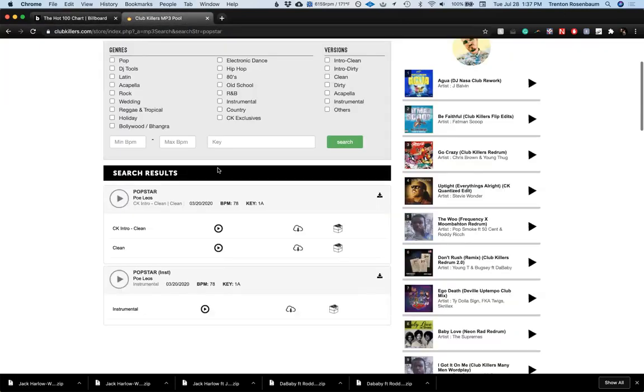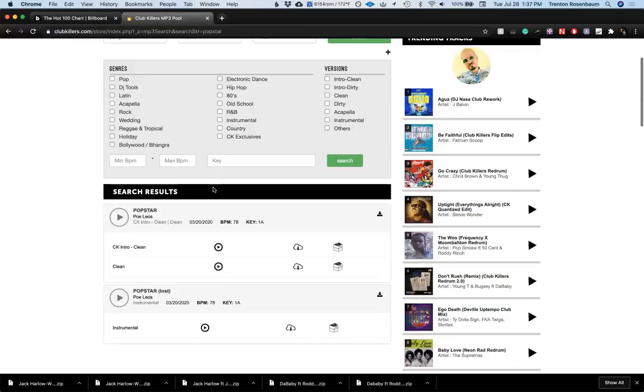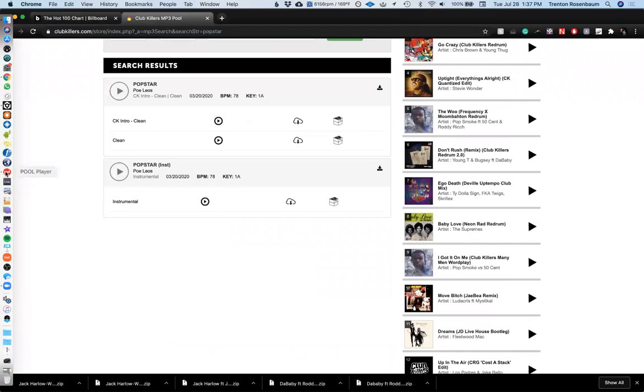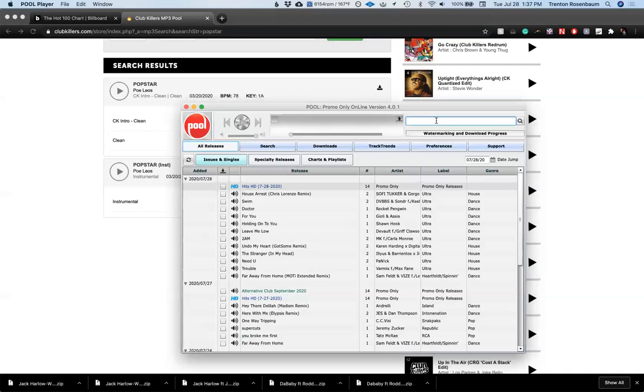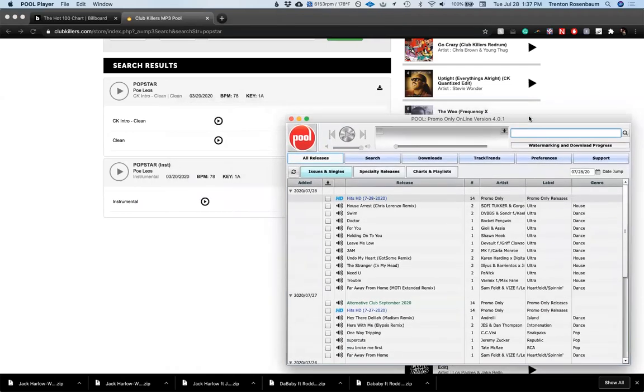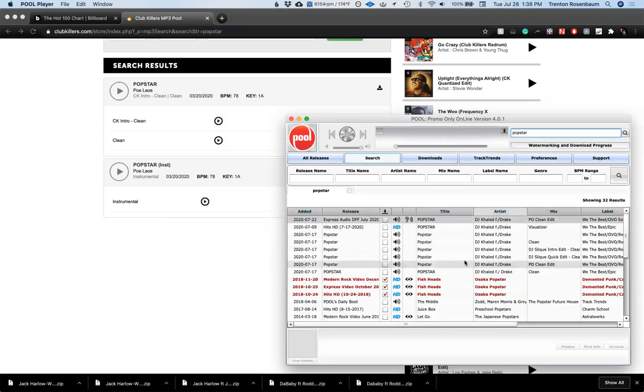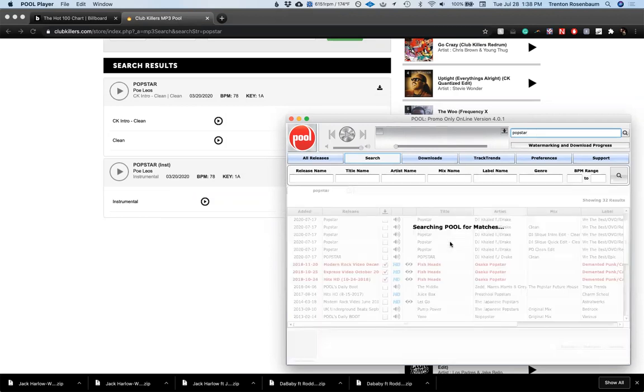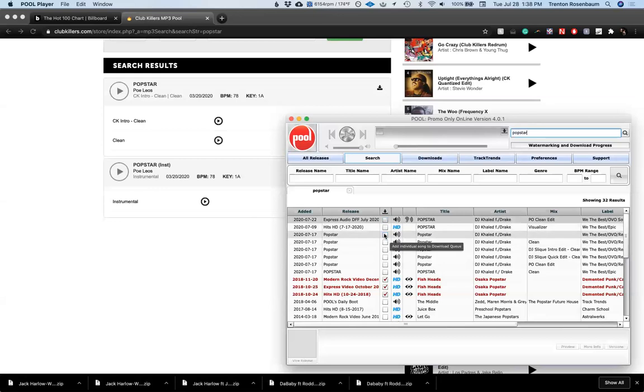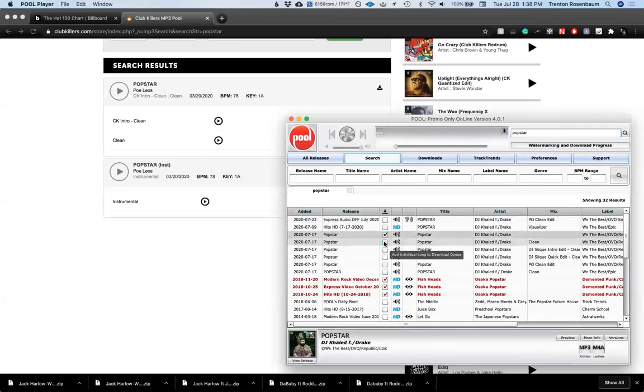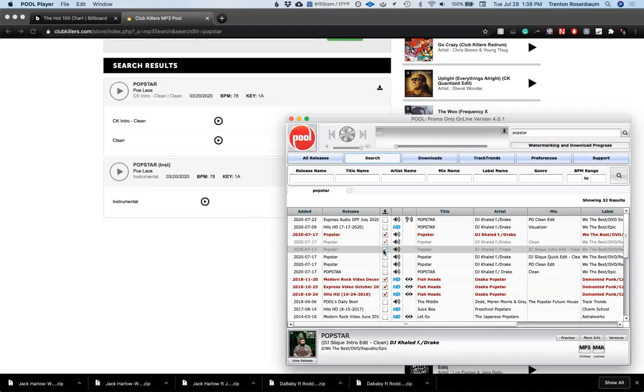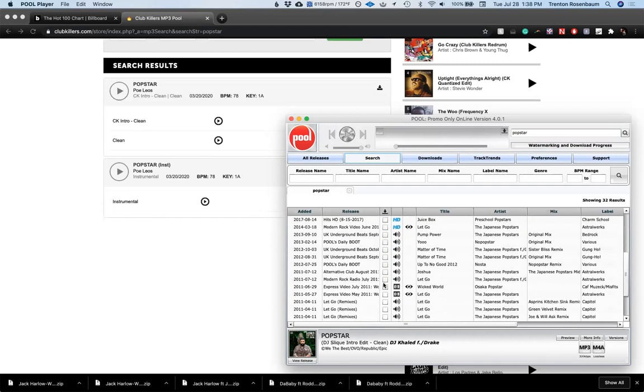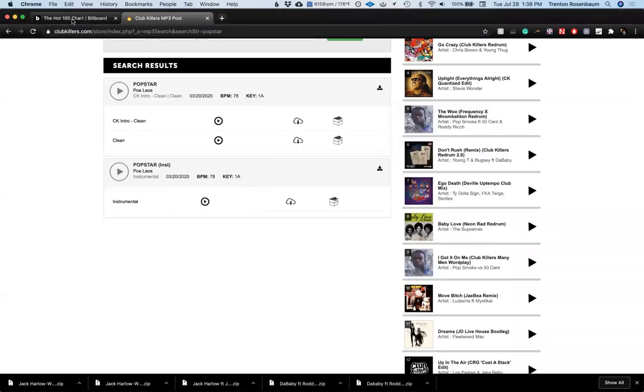Oh, they don't even have it yet. If Club Killers doesn't have it, I will check out Promo Only. I've been on Promo Only a long time. I believe I first got on there through the radio. You guys don't know, I used to be a weekly mix show DJ on Kiss FM in Chicago and then B96. It's been a while since I've done that though. I think I left radio back in 2014. Alright, yeah, and here we go, they have it. So let's see, regular version, clean version, intro edit, clean. Okay, alright, I think that's going to be it for that one.